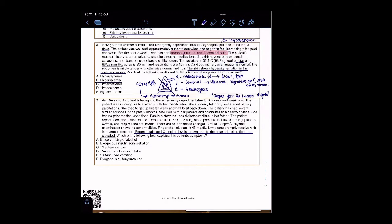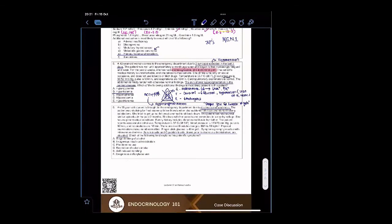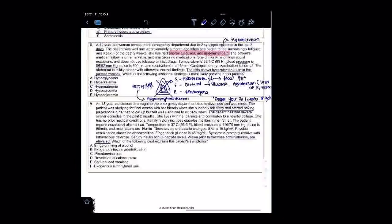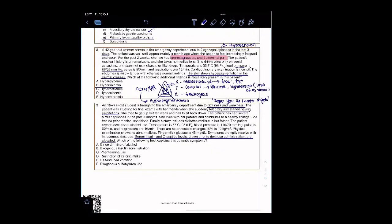This is also a very important question. In this patient, what is the presentation? It's hypoglycemia. Let's take a look - dizziness and weakness. She suddenly felt dizzy and started having palpitations. She tried to get up but felt weak and had to sit back down.